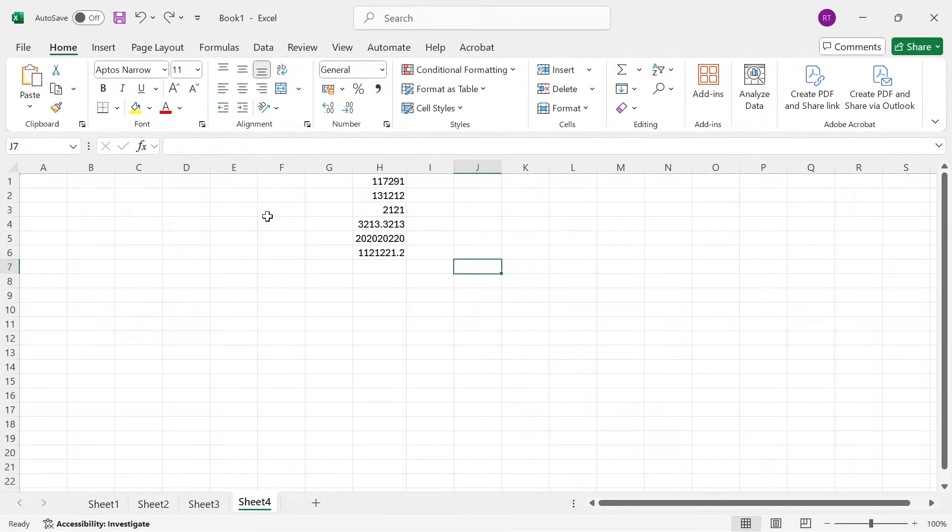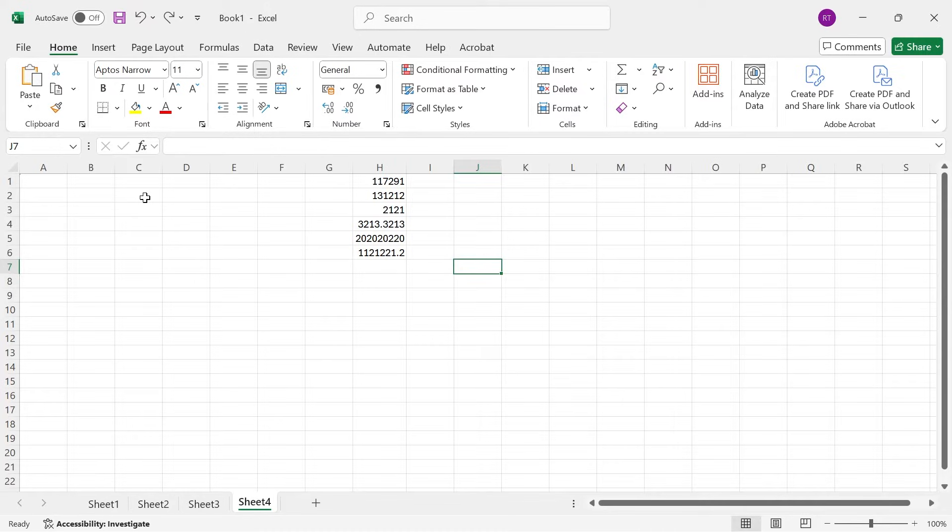In this video I'm going to show you how to fix the issue where your numbers are not displaying correctly in Microsoft Excel.